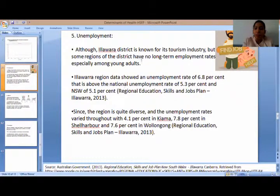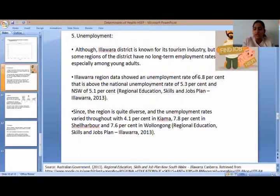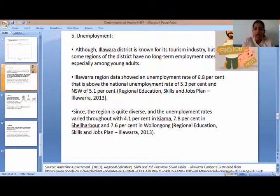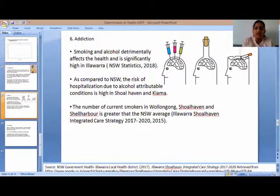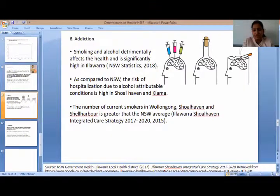Next is unemployment. Although the Illawarra district is known for its tourism industry, some regions lack long-term employment. Illawarra shows an unemployment rate of 6.8% compared to the national rate of 5.3% and NSW at 5.1%. Unemployment rates vary across the region, with Shellharbour having the highest percentage at 7.8%, followed by Wollongong and Kiama.